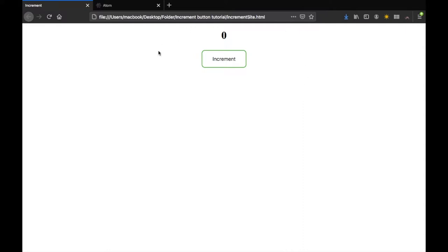As you can see here, we have an empty white page with a button that will fade to green when we hover over it and when we click on it, it will increment that number by one each time we click on the button.